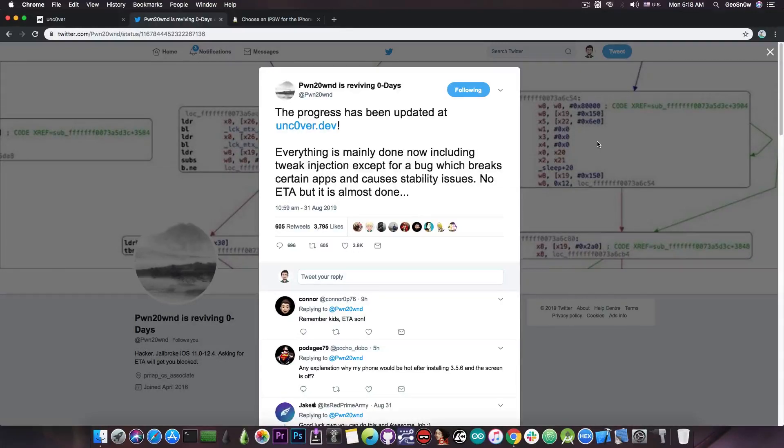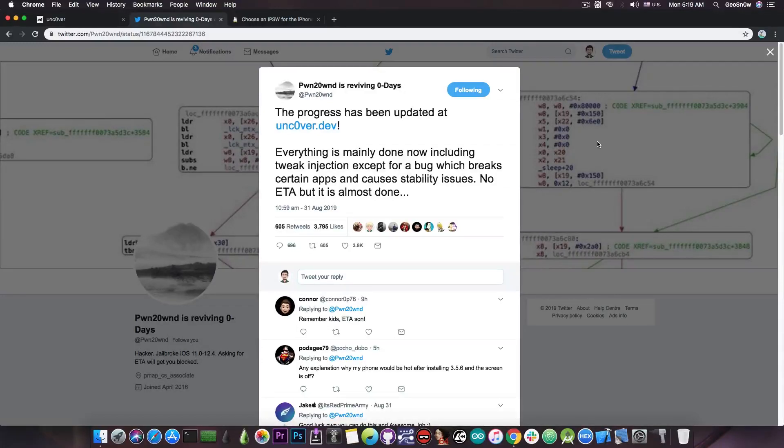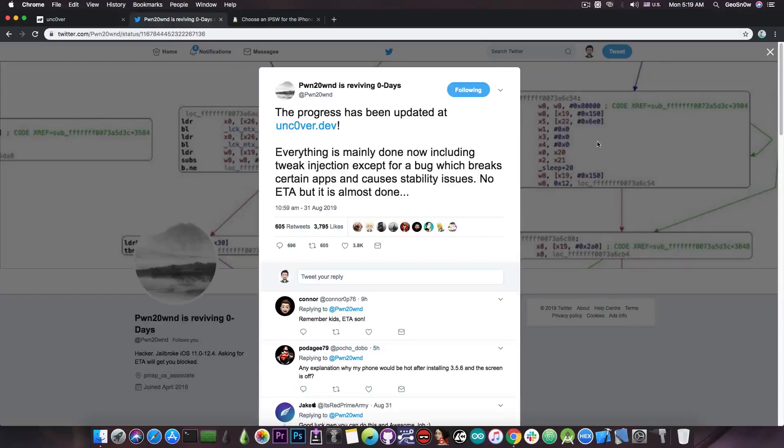As you can see everything is mainly done as he says, but there are still some bugs that have to be fixed and the fixing is actually quite hard because there is really no research that has been published by other jailbreak teams into the public domain.